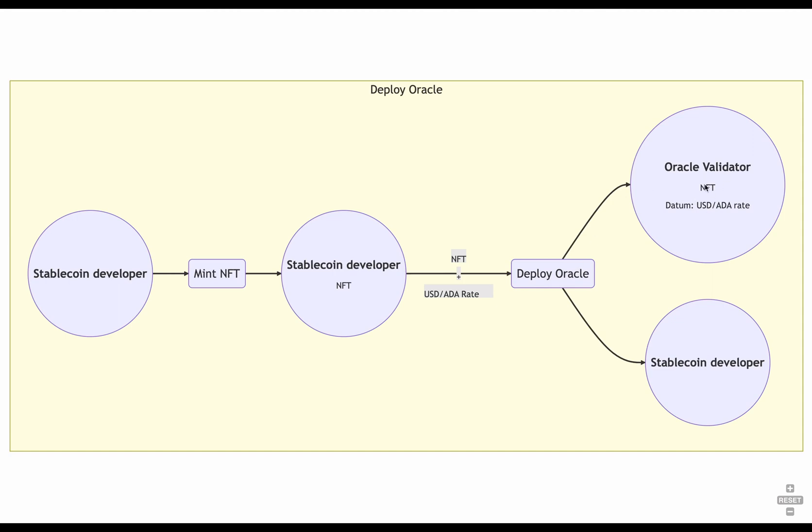We have to mint and provide the NFT to the oracle because anyone can send UTXOs to an address. So to make sure that the oracle we're using is the actual oracle we want to use, we can identify it by using the NFT that it contains in its value. Those are the only two transactions needing to actually deploy an oracle to the blockchain. But we still need the two other validators.